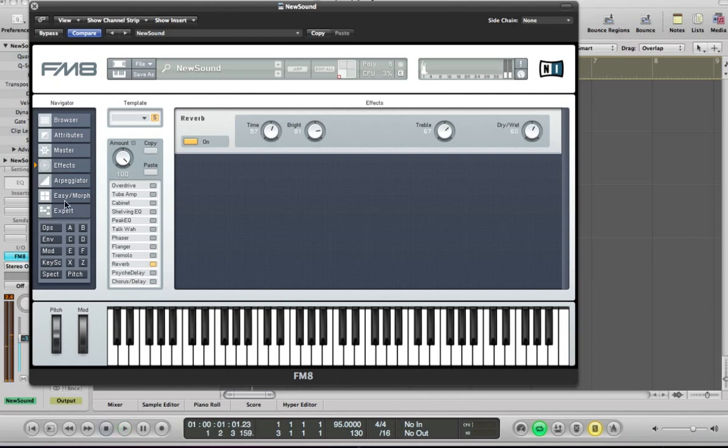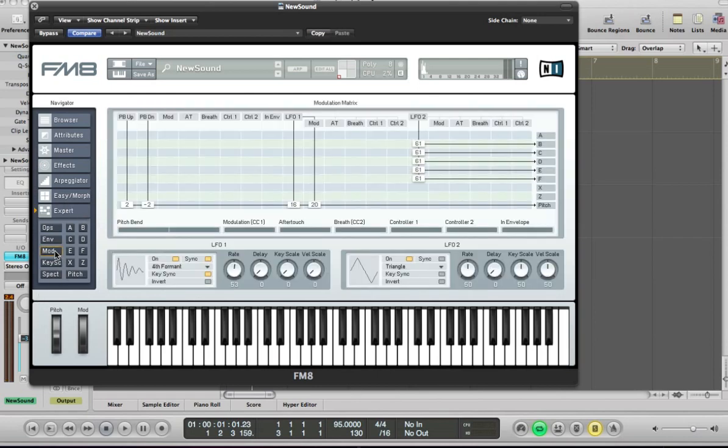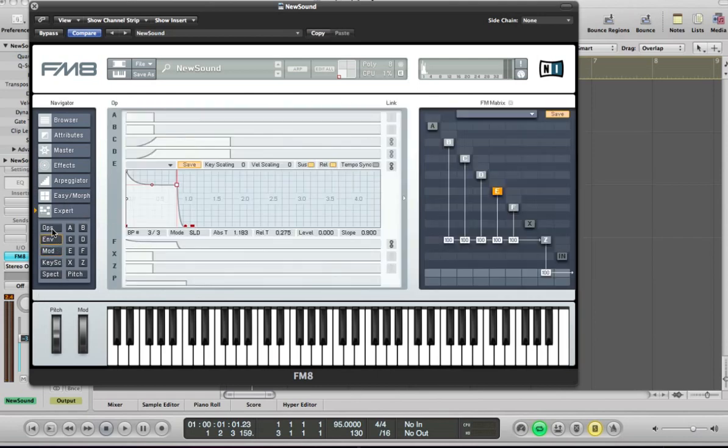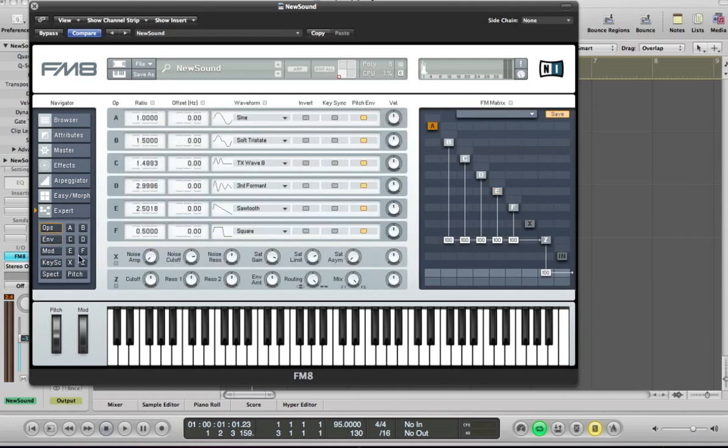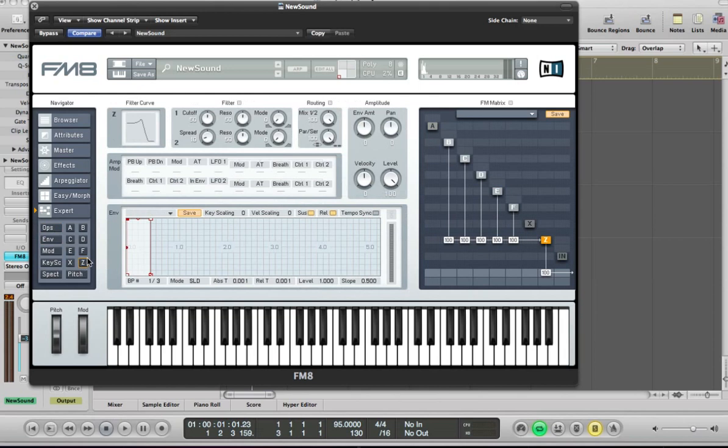Just kind of gives it a nice bit of space, that reverb. And okay, what else do we need to do with this sound? Set the filter really.